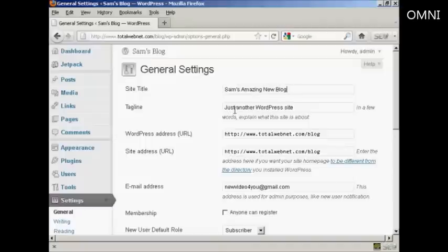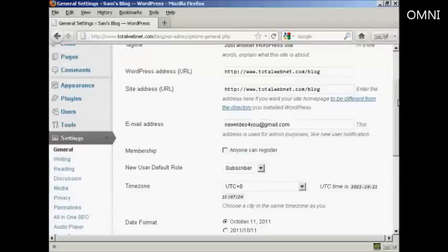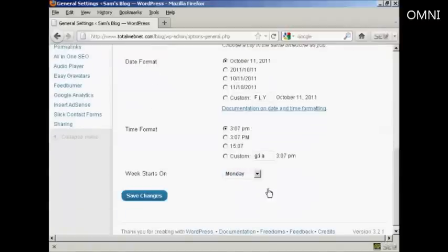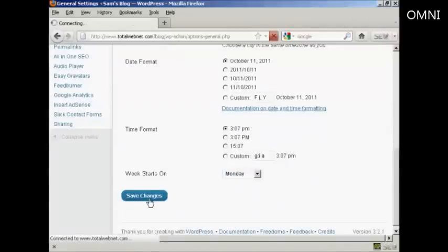And if you want to change the tagline, you can do it in the same way as well. And then when that's done, just simply click on Save Changes.